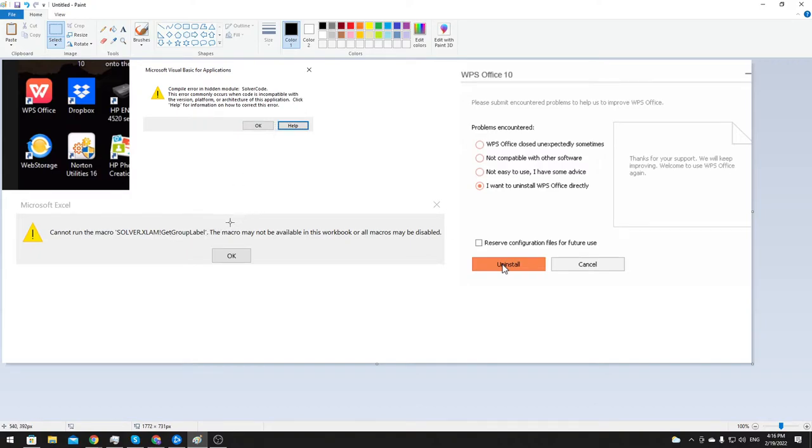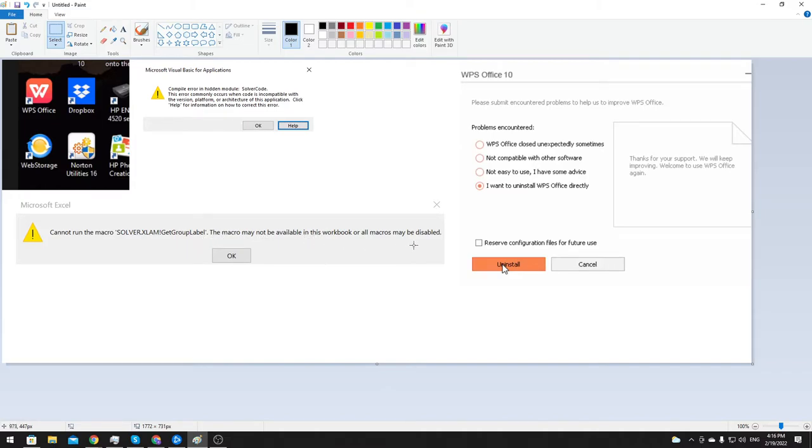The second error you would possibly get was this one: cannot run macro Solver.xlam, get group label. Macro may not be available in this workbook, or all macros may be enabled or disabled. So these are the two error messages he was getting.